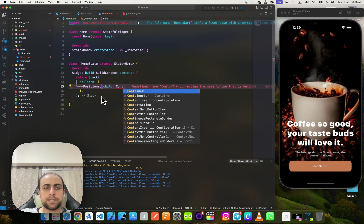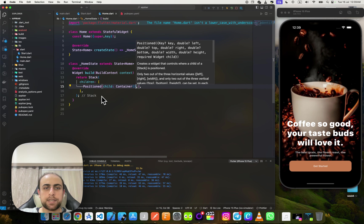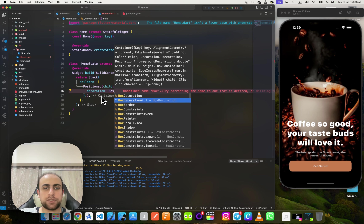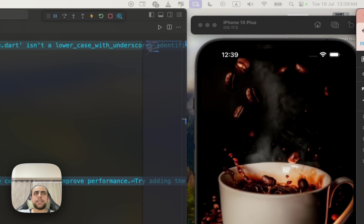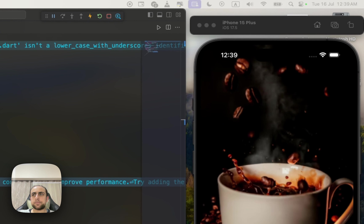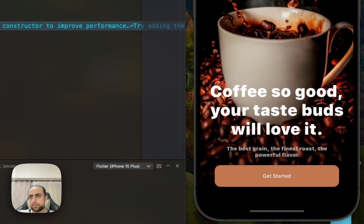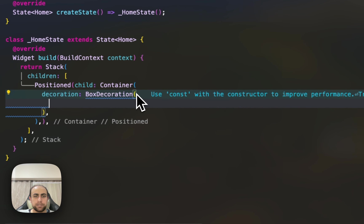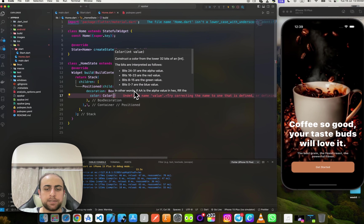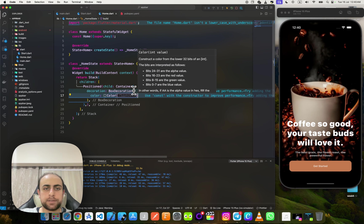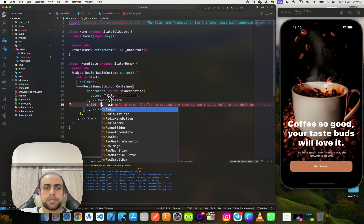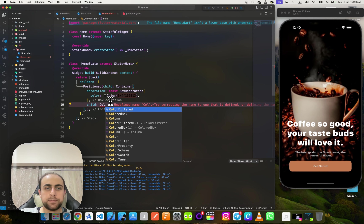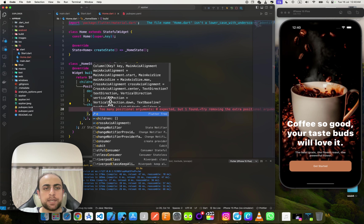Inside the Stack I'll add a Container, give it a BoxDecoration, and set the color — the color from this design. I'll use a hex color value. After that I'll add a Column.